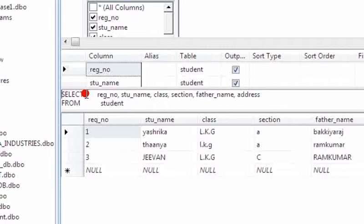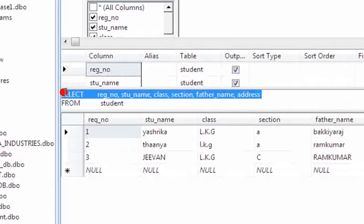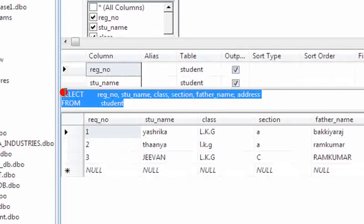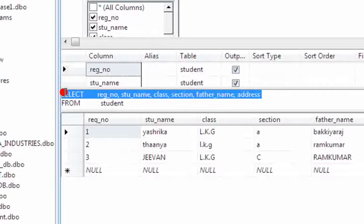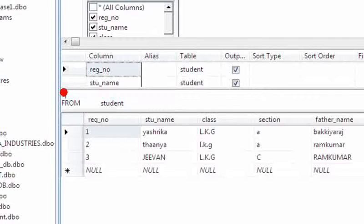So the delete query is: DELETE FROM student WHERE register number equals 1. This query is used to delete a single row by using the register number.